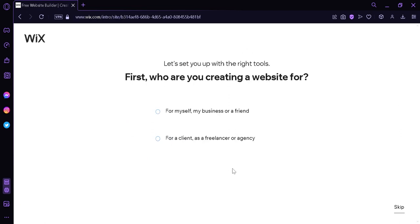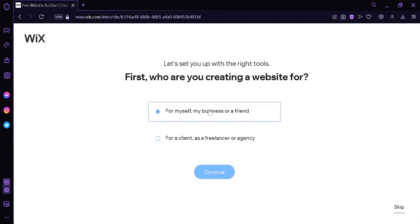It's going to ask us a series of questions which would help customize our experience with Wix so that it can assist us with what we want to create at the maximum level. Now over here, it's going to ask us if we want to create for ourselves, our business, or a friend, or for a client as a freelancer or agency. For now I'm going to click on for my friend. We can click on continue.